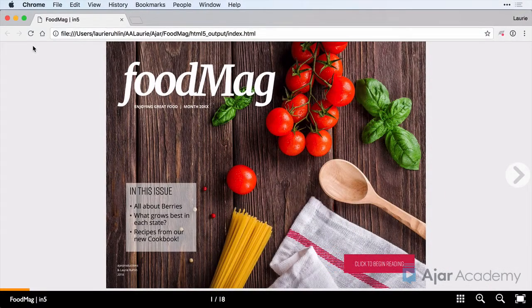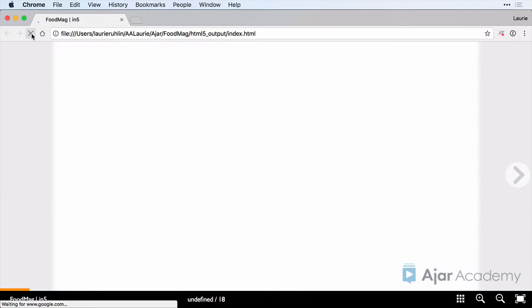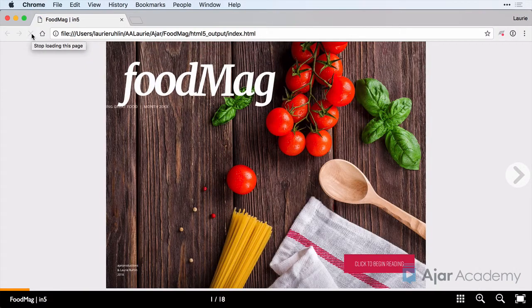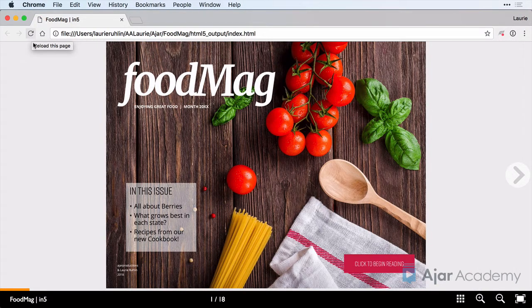When we're finished, this document can be viewed on a web browser as well as a tablet or a phone. First, let's take a look at the final document so you can see all of the features that we'll cover in the video course.